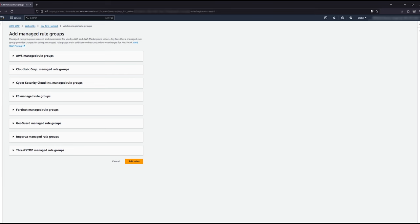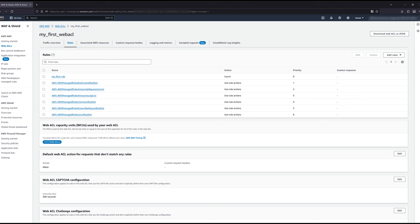In practice, you'll likely want to use AMRs and custom rules. We cover all the available AMRs, everything around creating custom rules, recommendations on what rules to use, or at least evaluate in a later video.